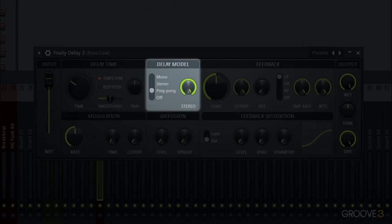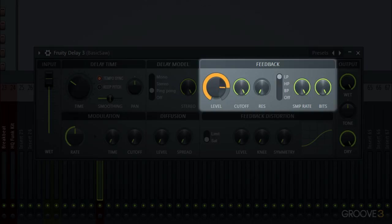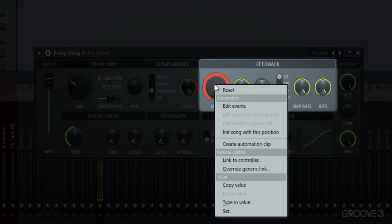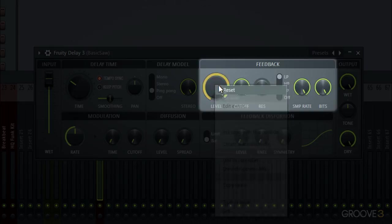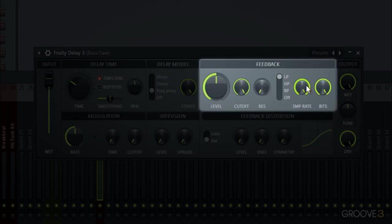And then in our feedback section we have a level knob which can keep your delay going at 100% if you want to continually delay and repeat, which is how you do a lot of the cool effects with it. But you can also go louder if you want it to become louder with every repeating instance and we'll see more of that soon as well. We have a cutoff for our filter and the resonance as well. We have a sample rate which will reduce the sample rate to give it that bit crushed effect and the bits reduction as well.